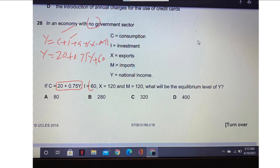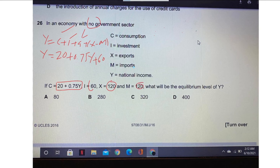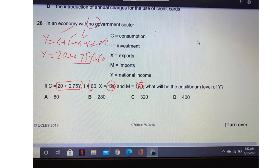Since there is no government, the value of G (government expenditure) will be 0, so we don't need to include it. Also, since exports equal 120 and imports equal 120, X minus M cancels out. We can now further simplify this equation by moving 0.75Y to the other side.